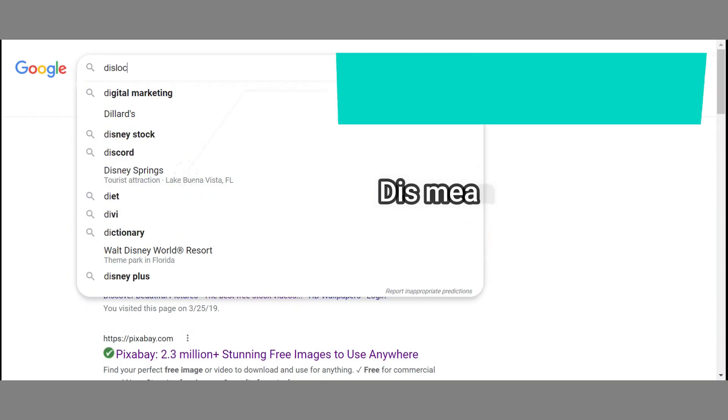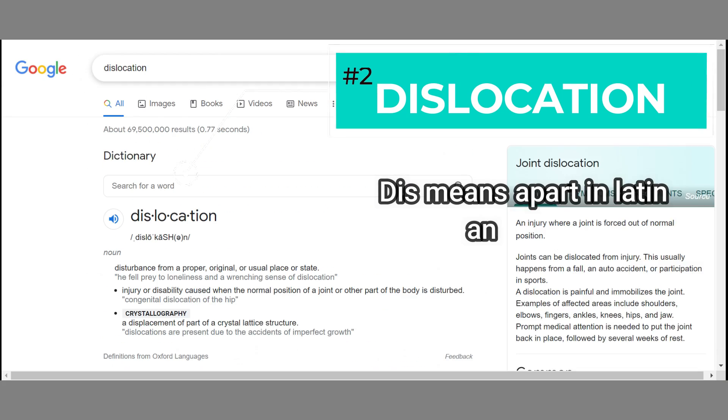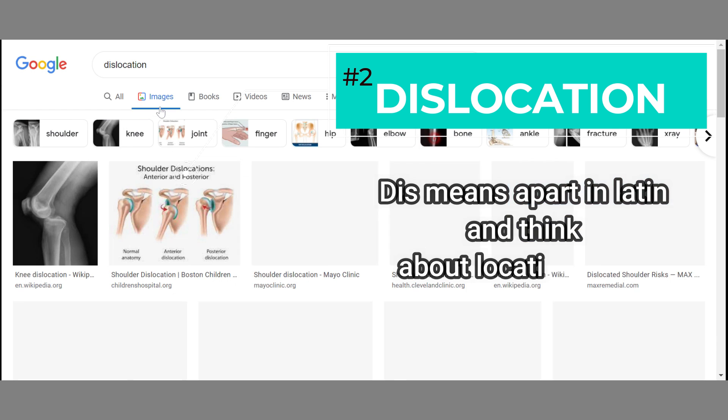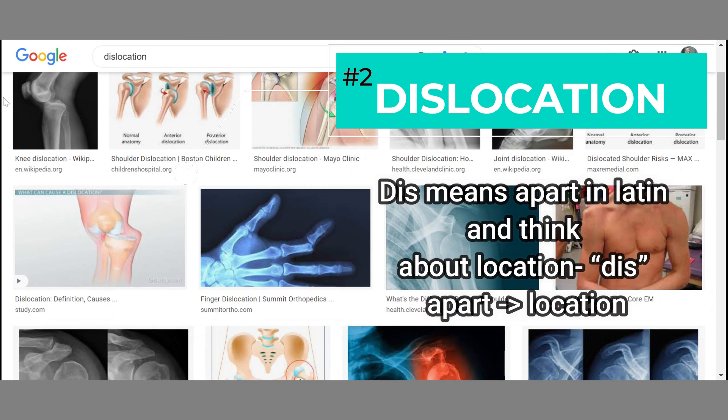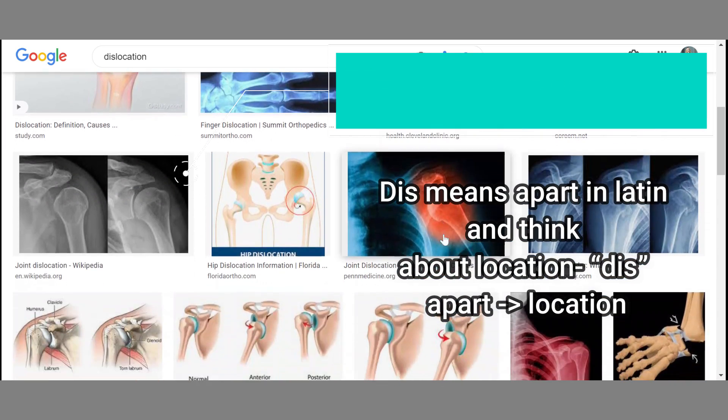Our second injury is dislocation. A dislocation is when the ends of two or more bones that make up a joint are forced from their normal position. 'Dis,' D-I-S, in Latin means apart. Think about location and apart — dislocation, apart location — which makes sense going back to our definition because it involves two or more bones that make up a joint.